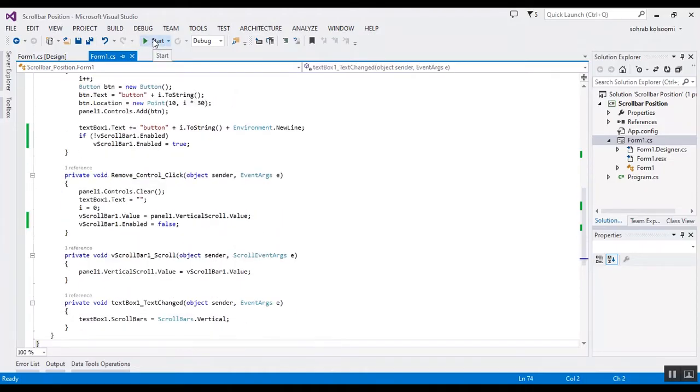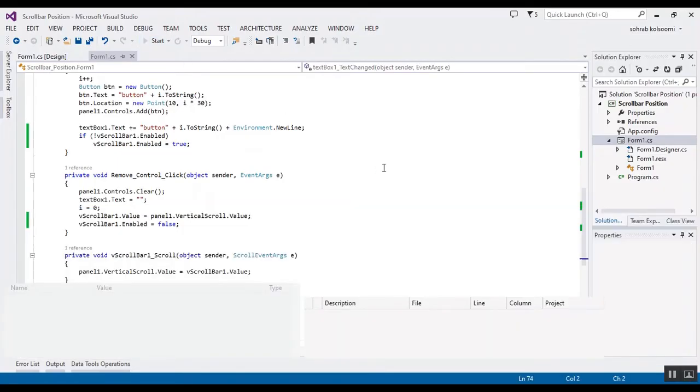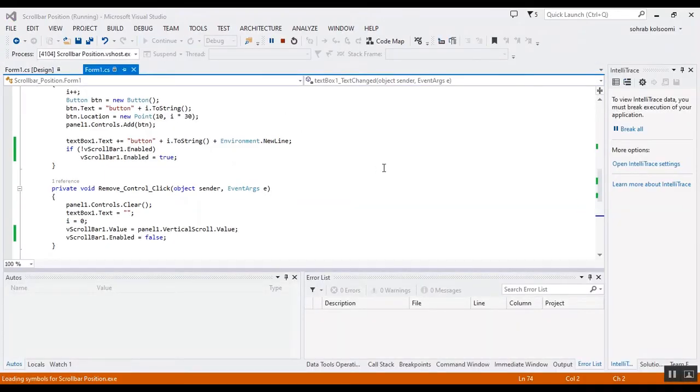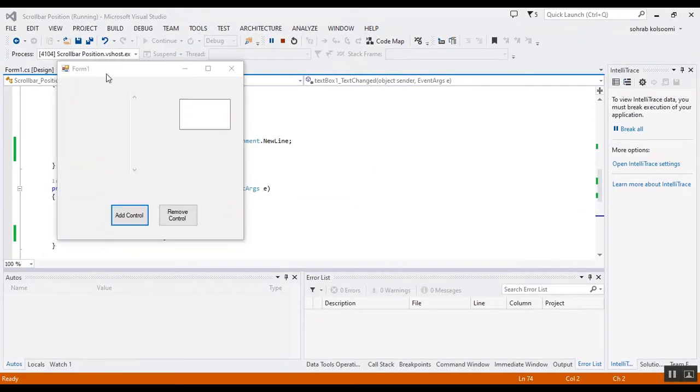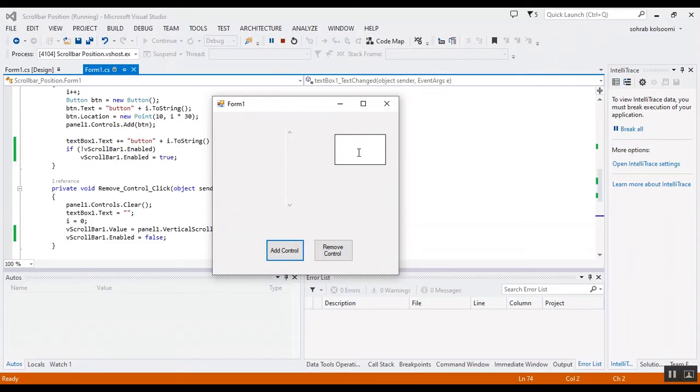And also I should run the project and show the result to you. The scroll bar is disabled and also the text box is not visible. Now I want to add